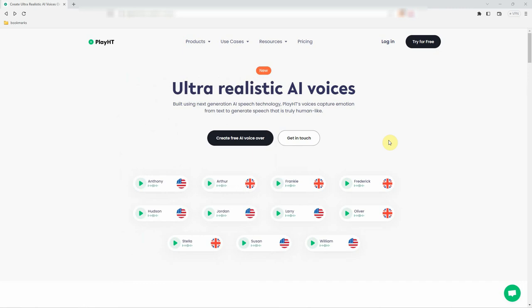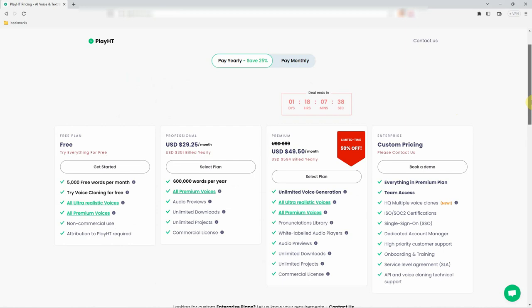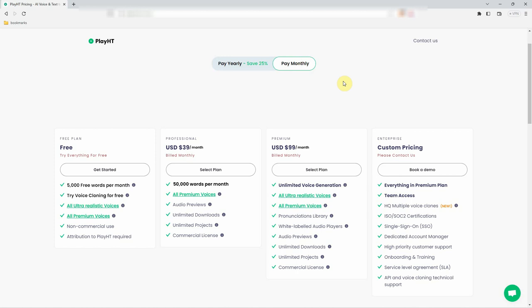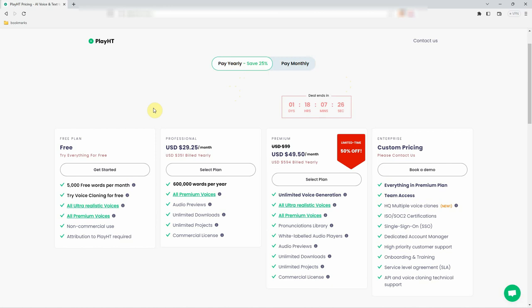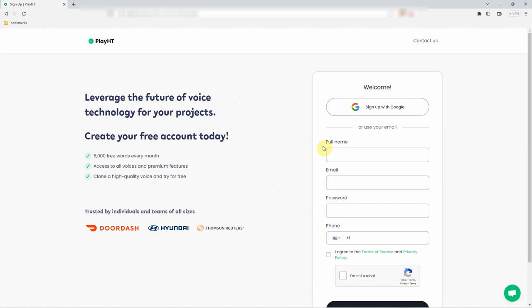Creating an account on play.ht is quick and easy. Go to the official play.ht website using the link in the description. Navigate to the pricing menu and select the plan that suits you. In this tutorial, we are going to select the free plan. Click Get Started button.